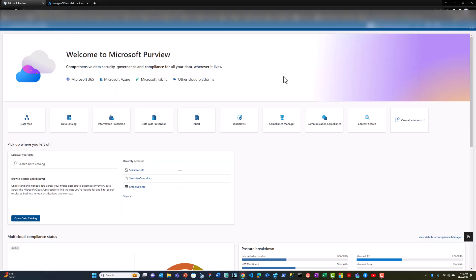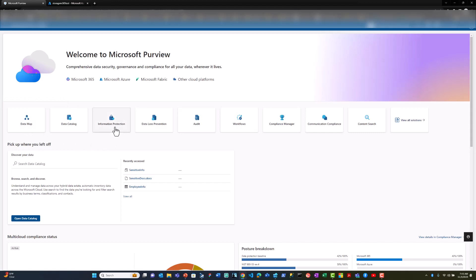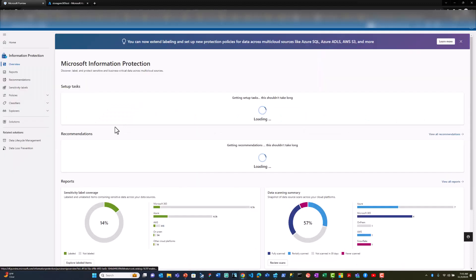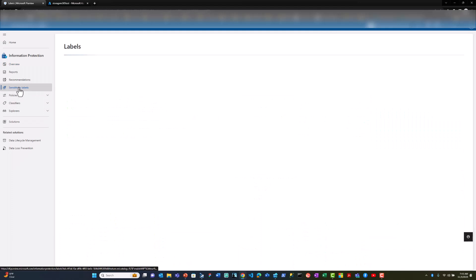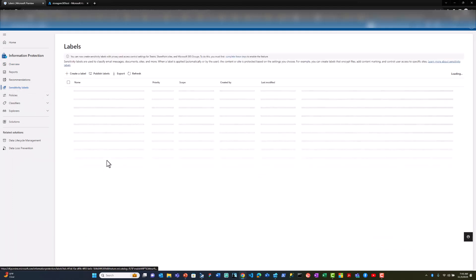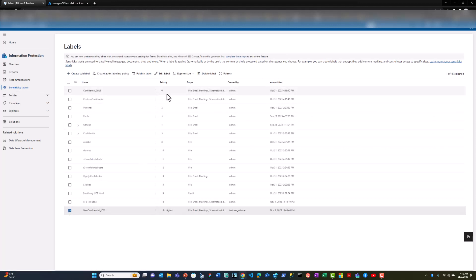Data sources can be registered and enabled for policy enforcement through the data map application. From the information protection application, I can create sensitivity labels. I've created a confidential label here.